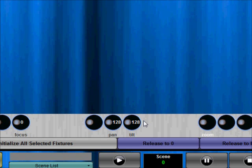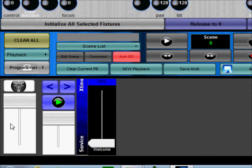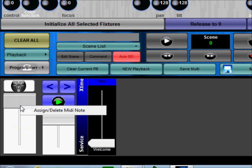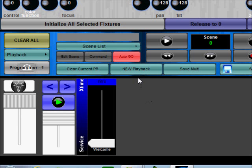So we also improved MIDI support to also if you are using a universal MIDI controller you can now assign the Grandmaster and Blackout button to a MIDI note. So that's something very simple.